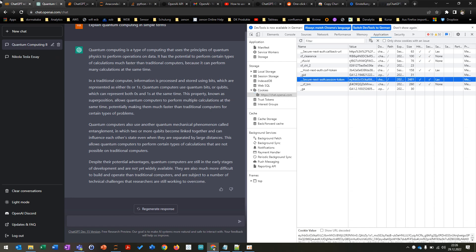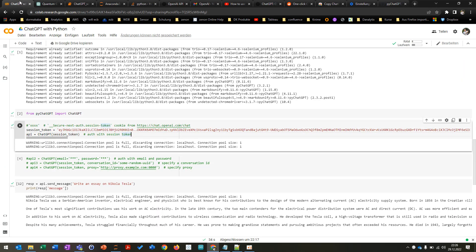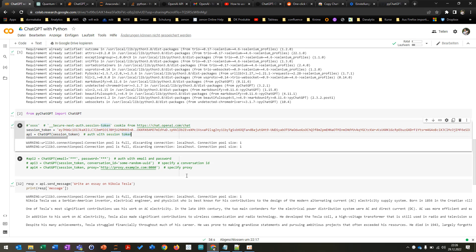You can just copy and paste and then you are basically using a session token to use the API from ChatGPT. You can also use your email or your password as well. It's also possible. And then after this you are kind of connected.